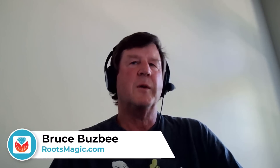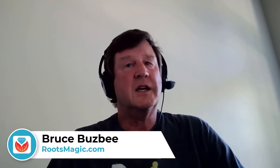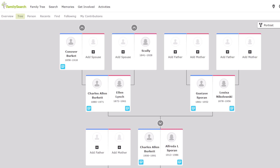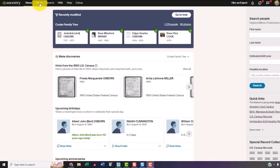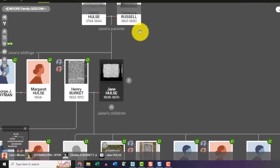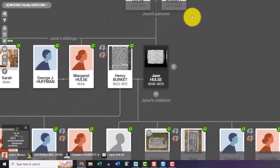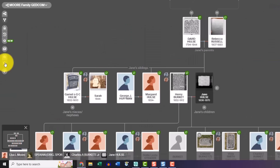We get asked that a lot — why should I do this when I can keep my data on Ancestry or FamilySearch or MyHeritage? The biggest thing is having your data on your own computer. You have complete control of that. You don't have to be connected to the internet to access your data. You don't have to worry about somebody else coming in and changing your data. Some places are global trees where other people can change your information. Others require you to pay per year, and if you stop paying, you've kind of lost control of your data.